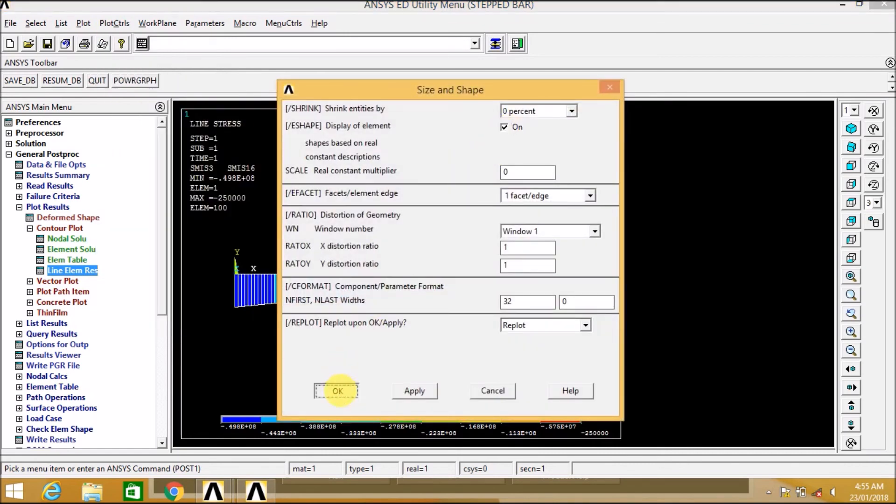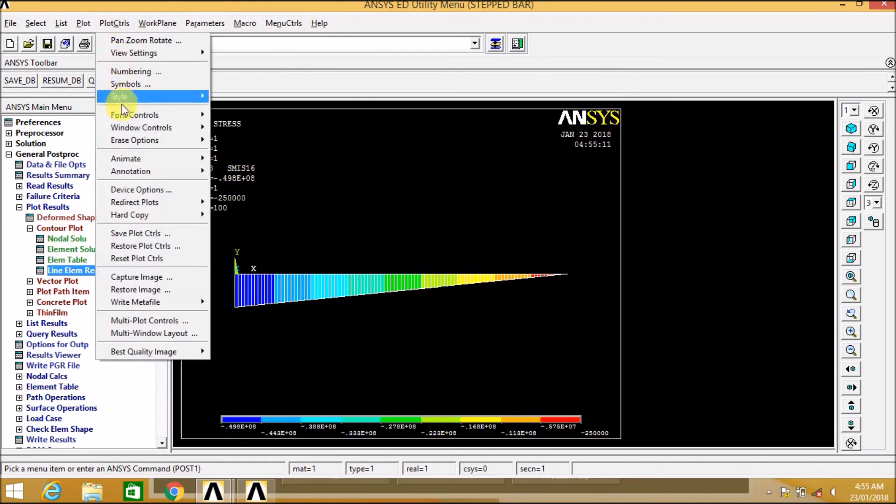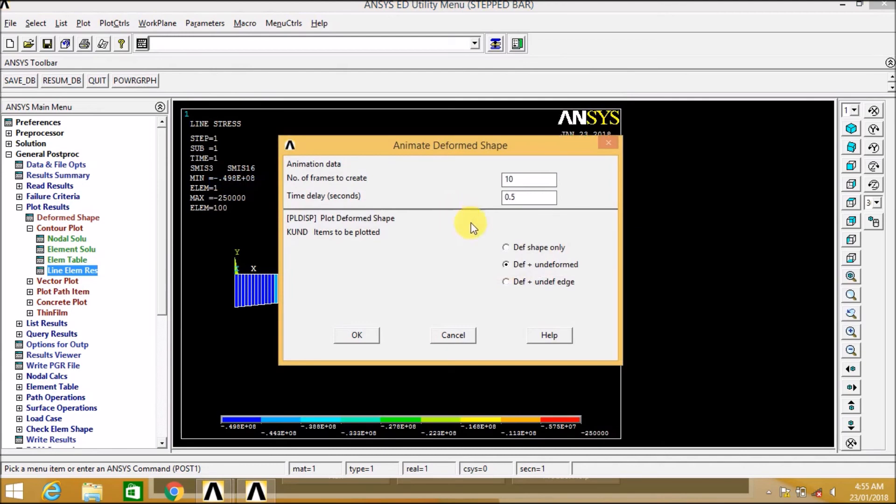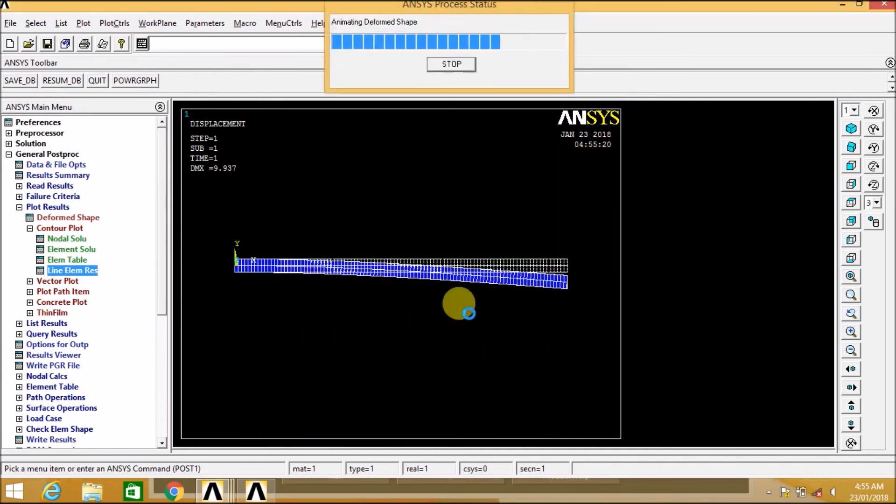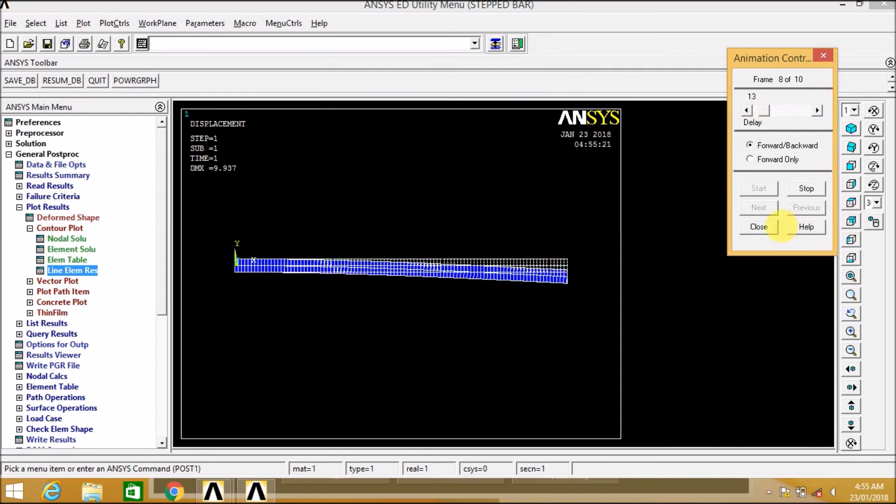Now let us go to size and define it as 3D. Now let us go to deform shape to see the animation as we can see here. The 3D animation.